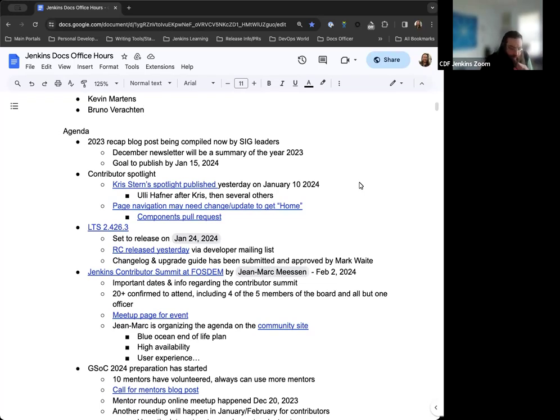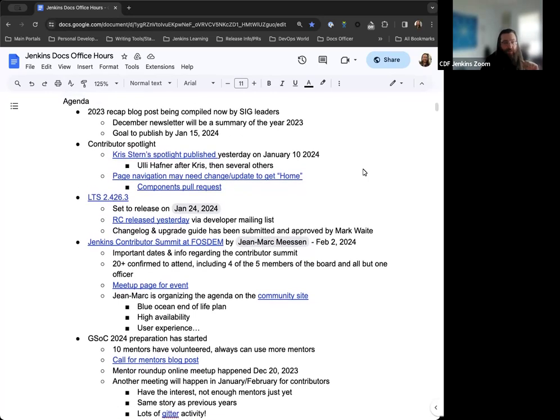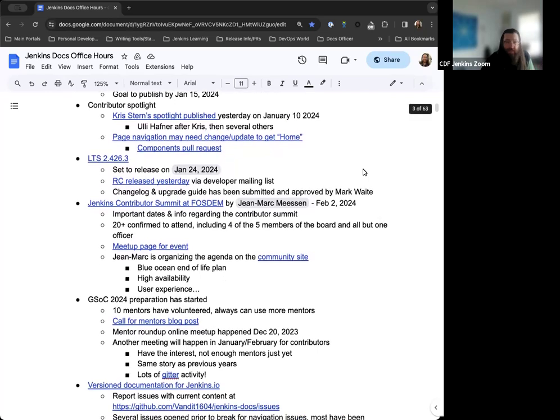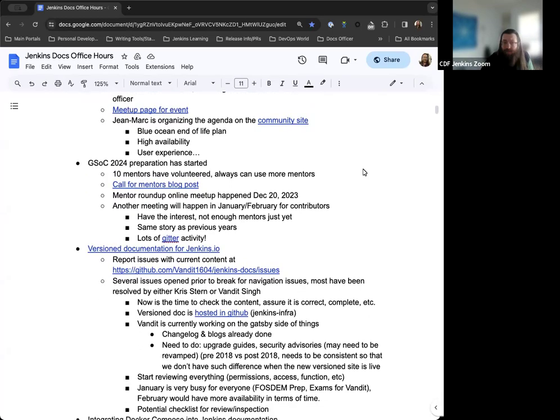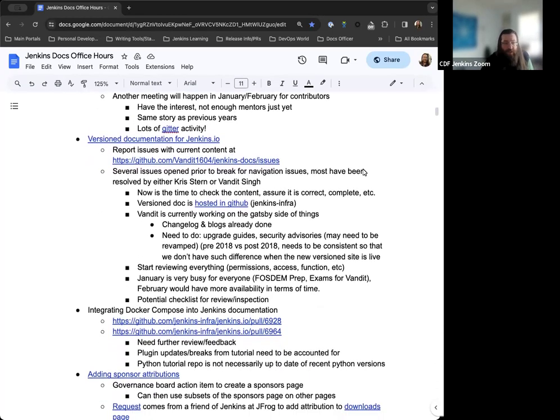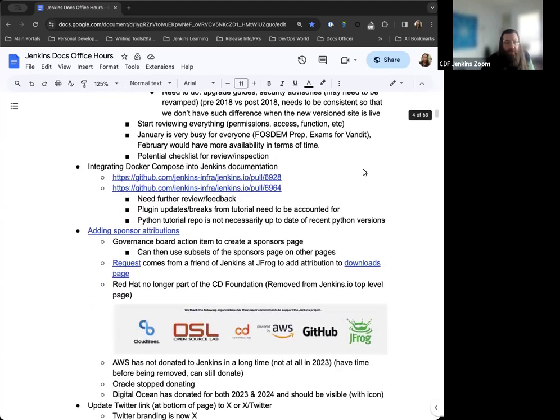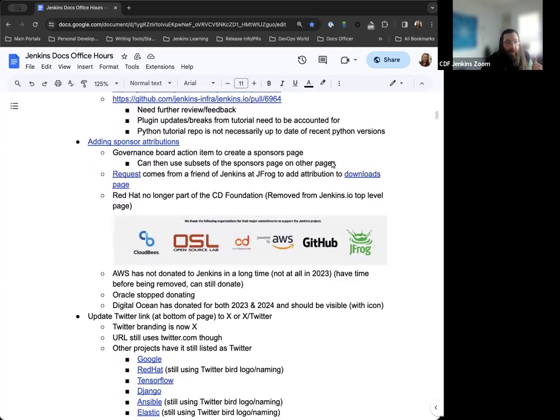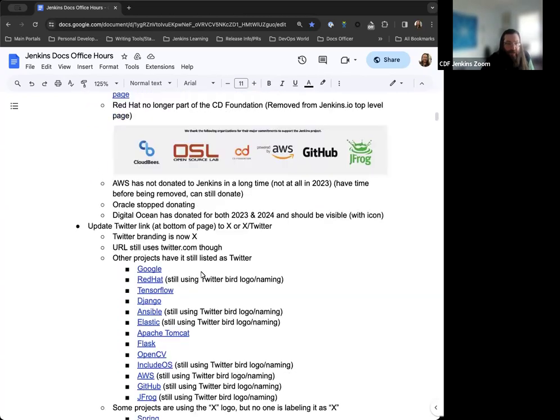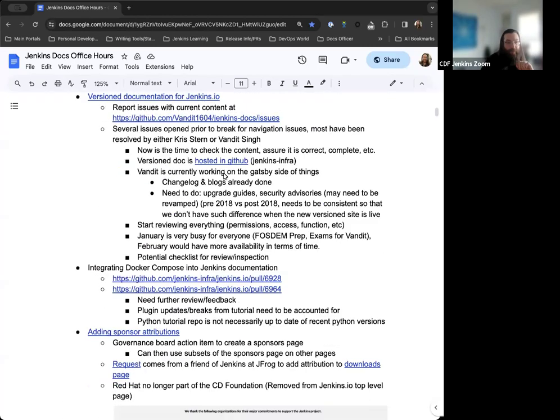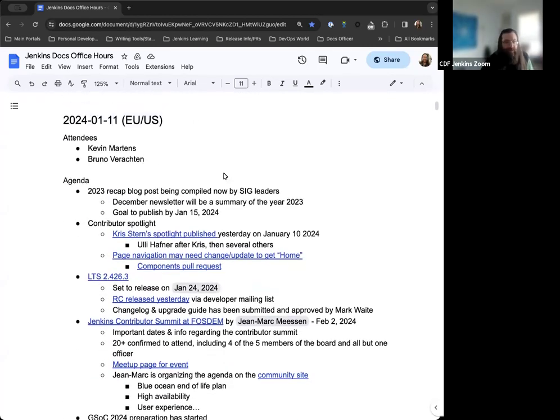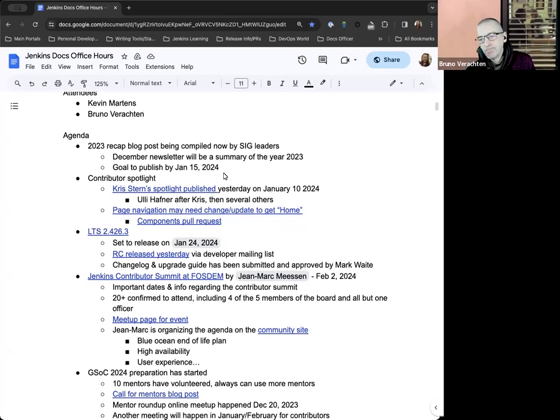On the agenda, we've got the 2023 recap blog posts that we're working on, contributor spotlight updates, next LTS release, Jenkins Contributor Summit, Google Summer of Code 2024 prep, the version documentation site, integrating Docker Compose into the Jenkins documentation, and the sponsor attribution page that Basil's been working on. The last item is updating the Twitter link at the bottom of Jenkins.io.